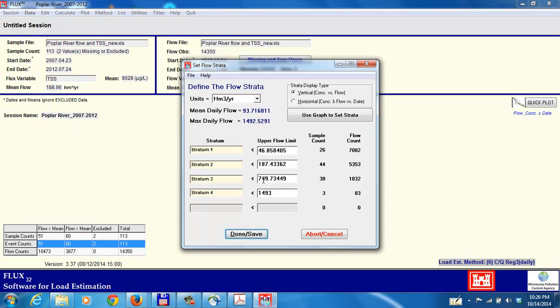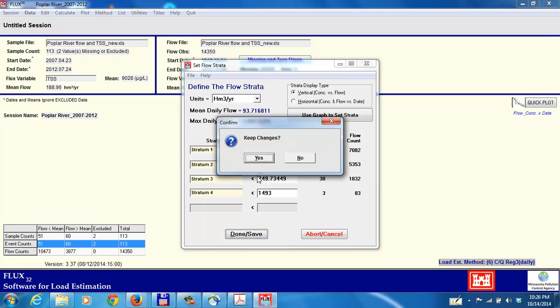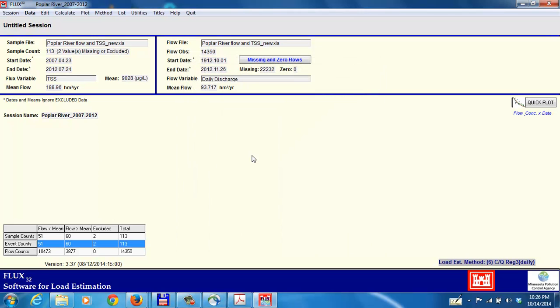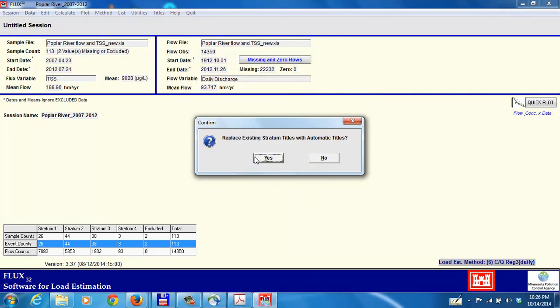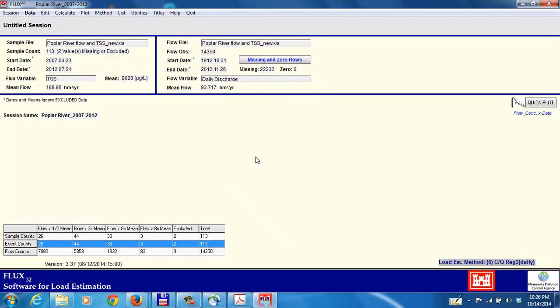When you're doing this, if you were to modify any of these, you might want to make sure, one of the criteria you'd use would be to make sure that you have enough sample values in the strata that you're choosing. Again, we'll save the changes, we'll save the titles, and we're ready now to calculate the flux again.